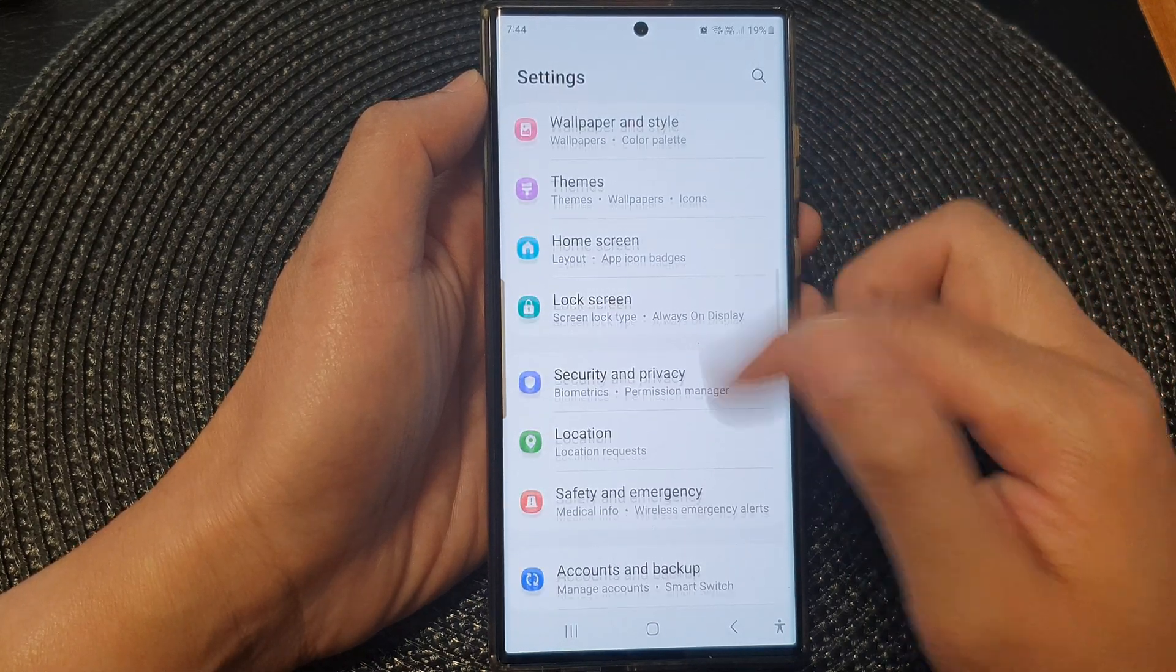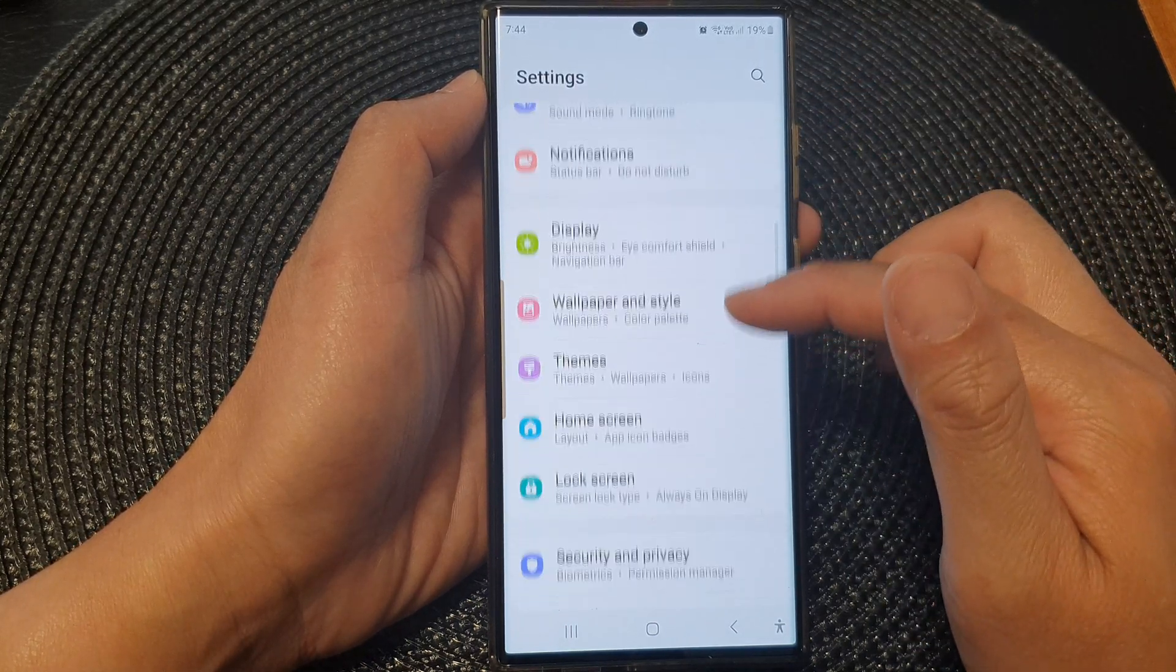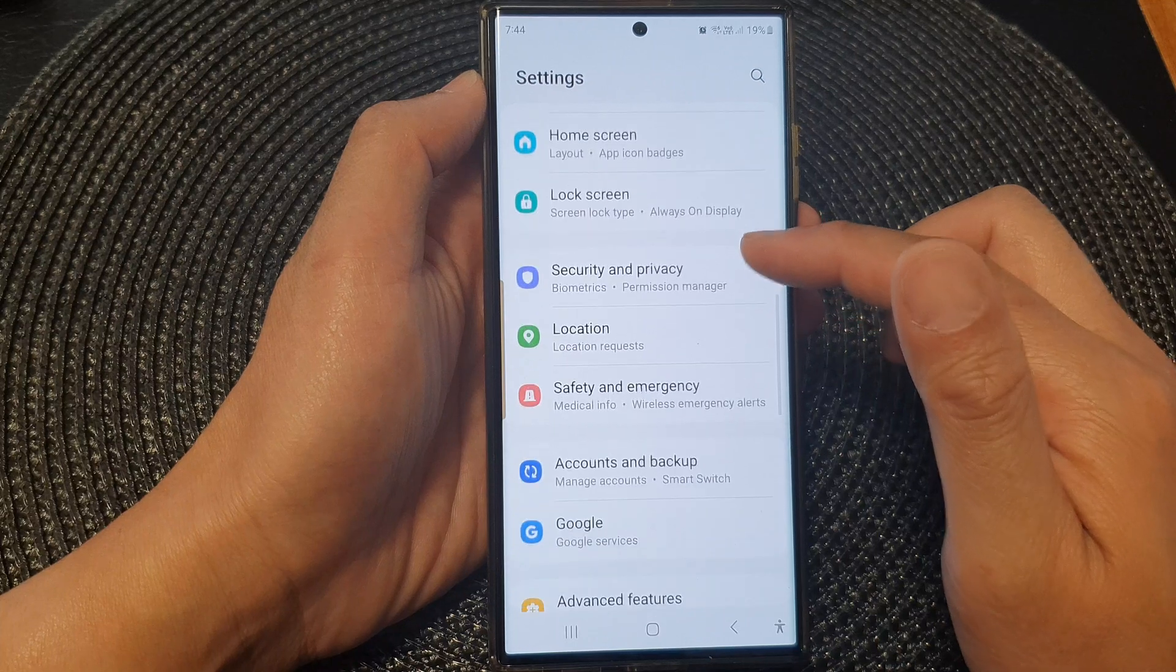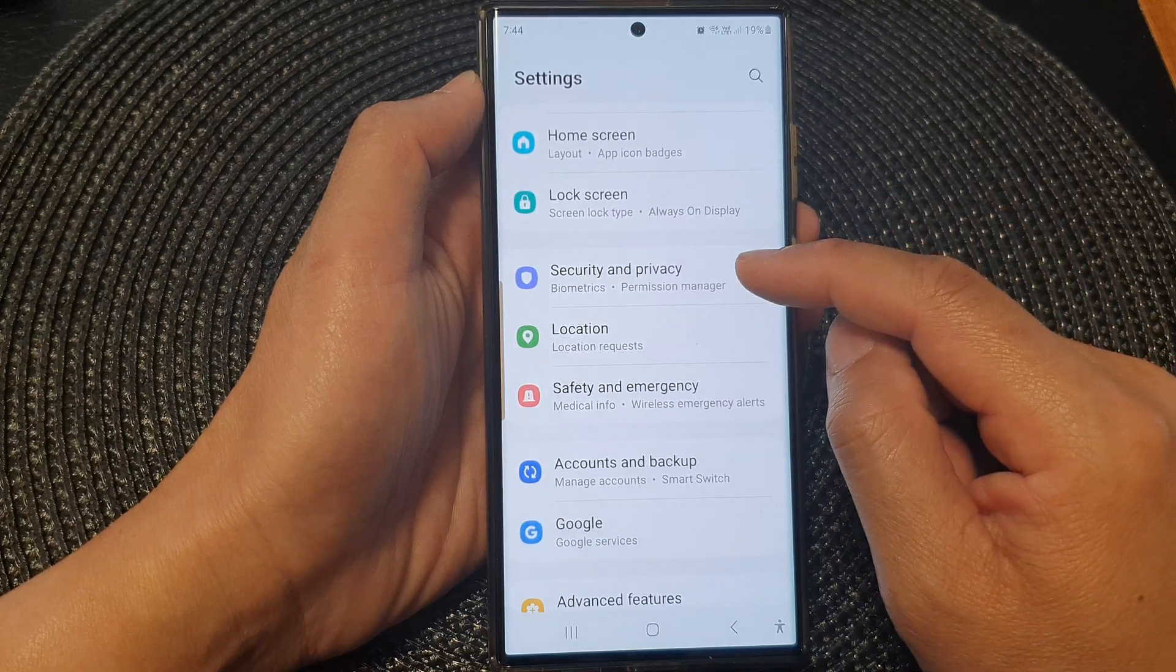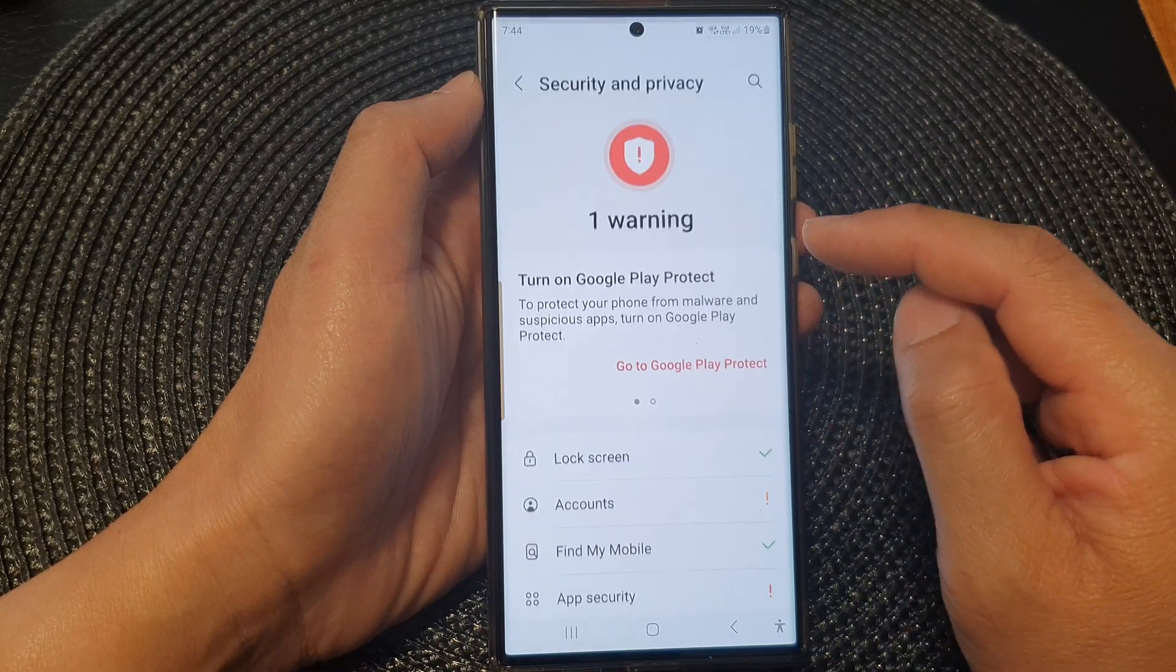Now in the settings page, we scroll down and tap on security and privacy.